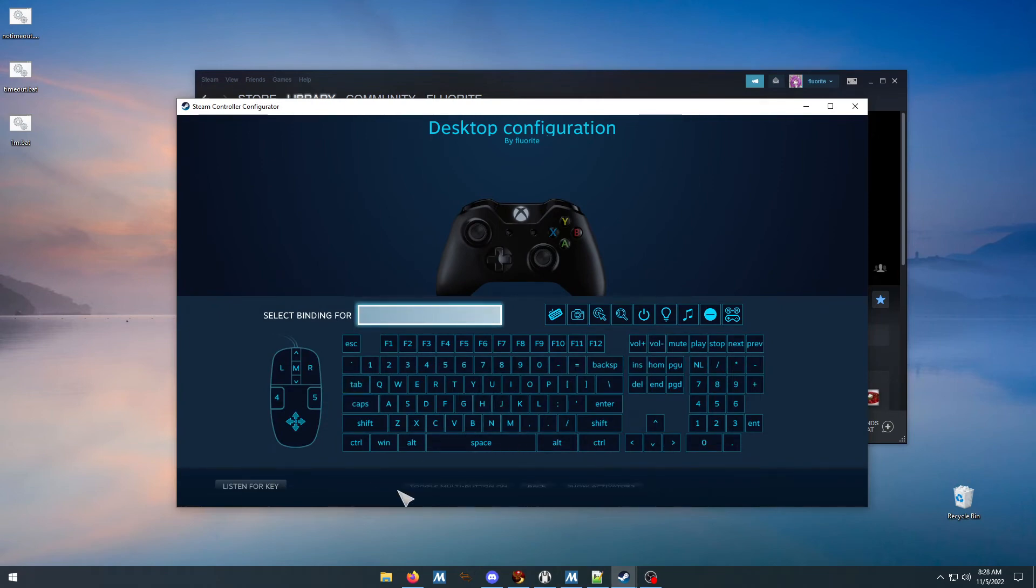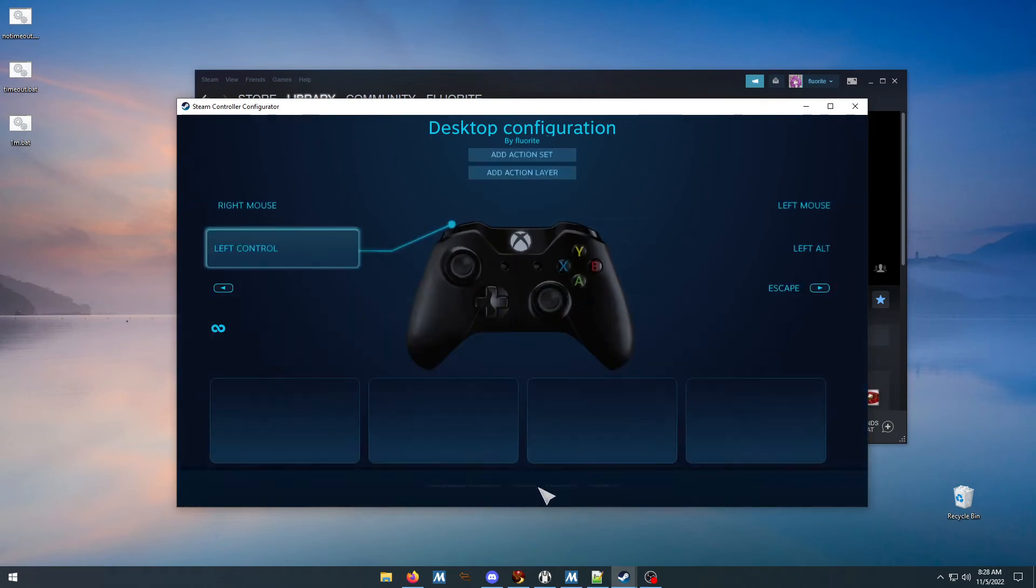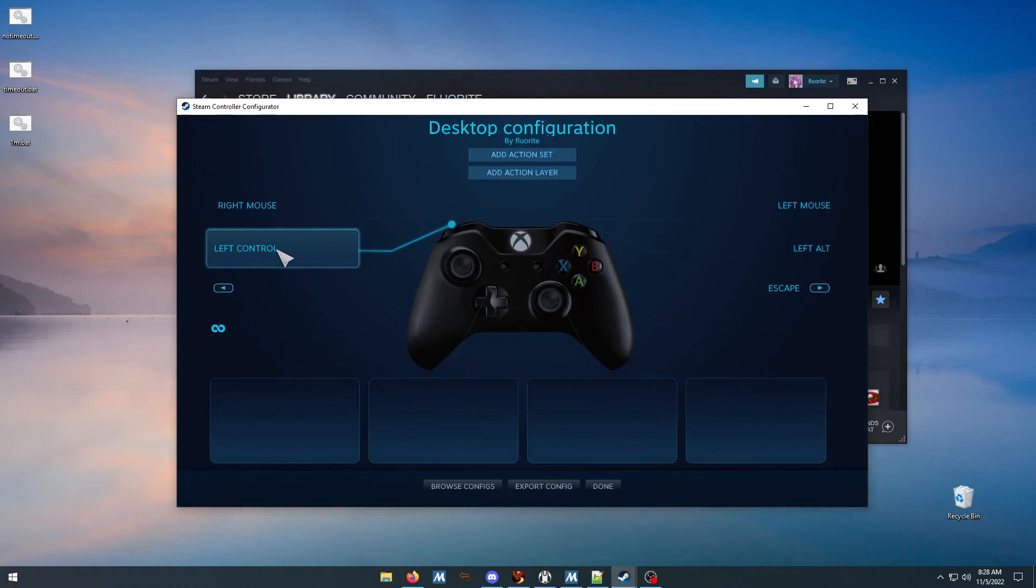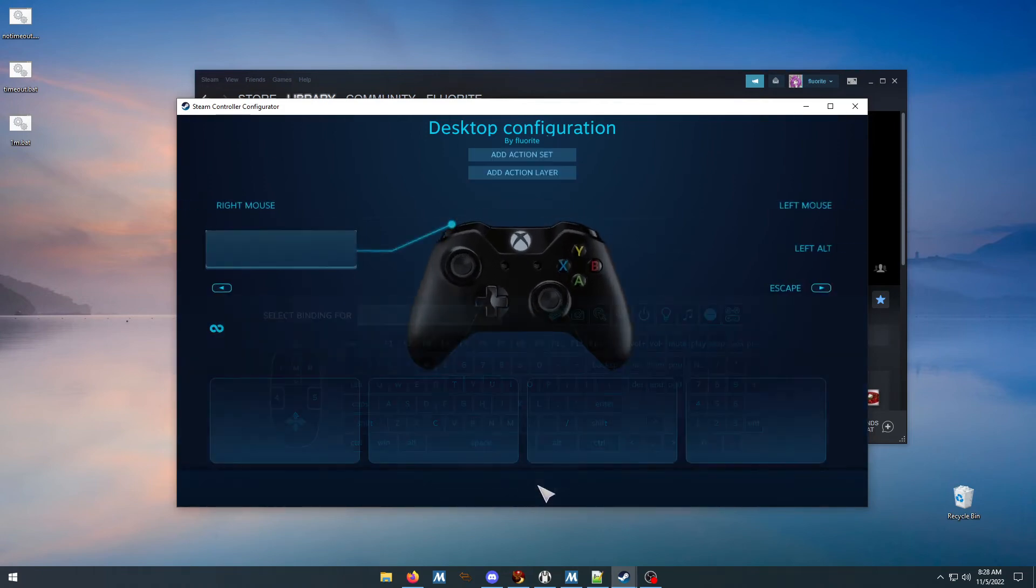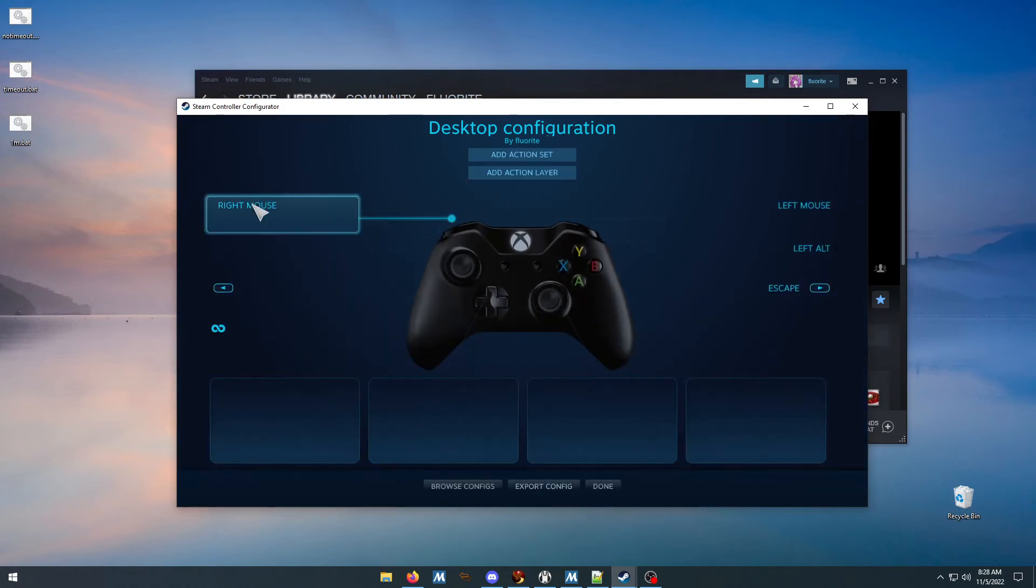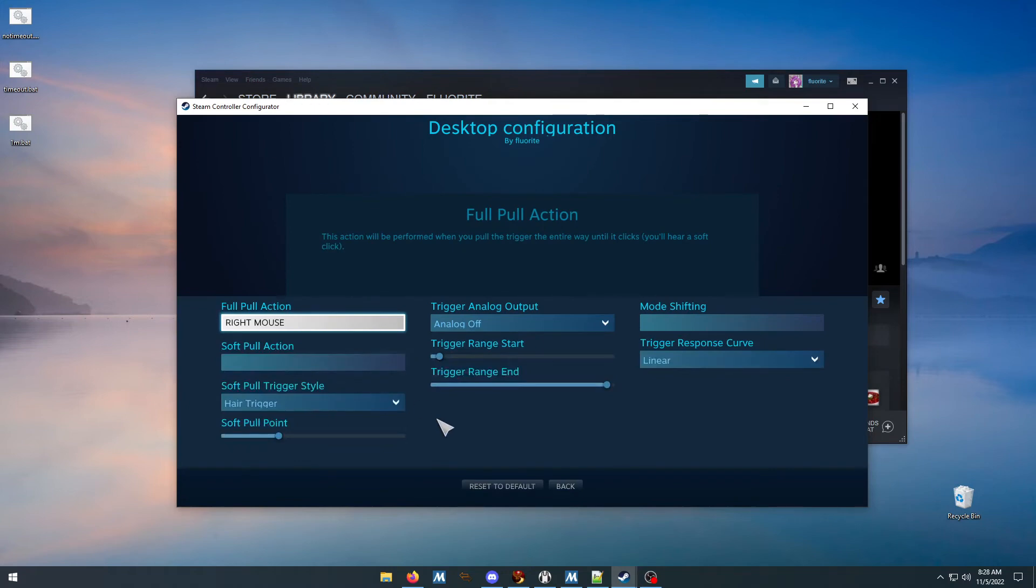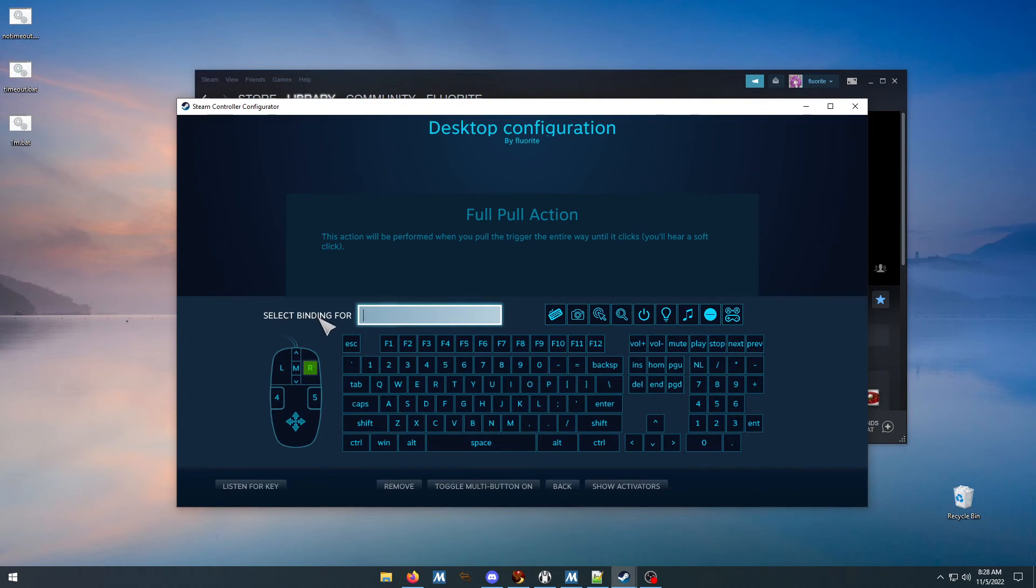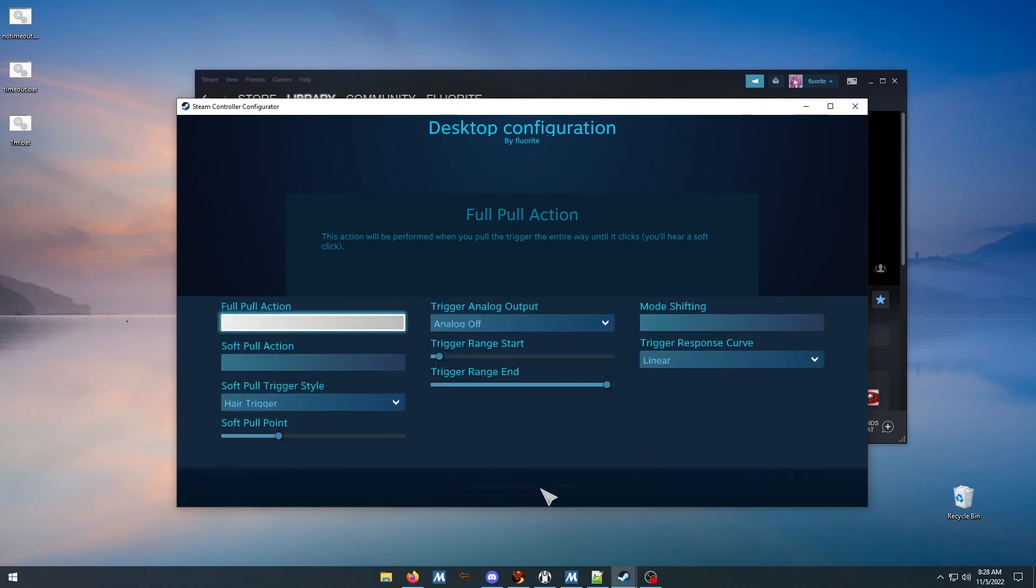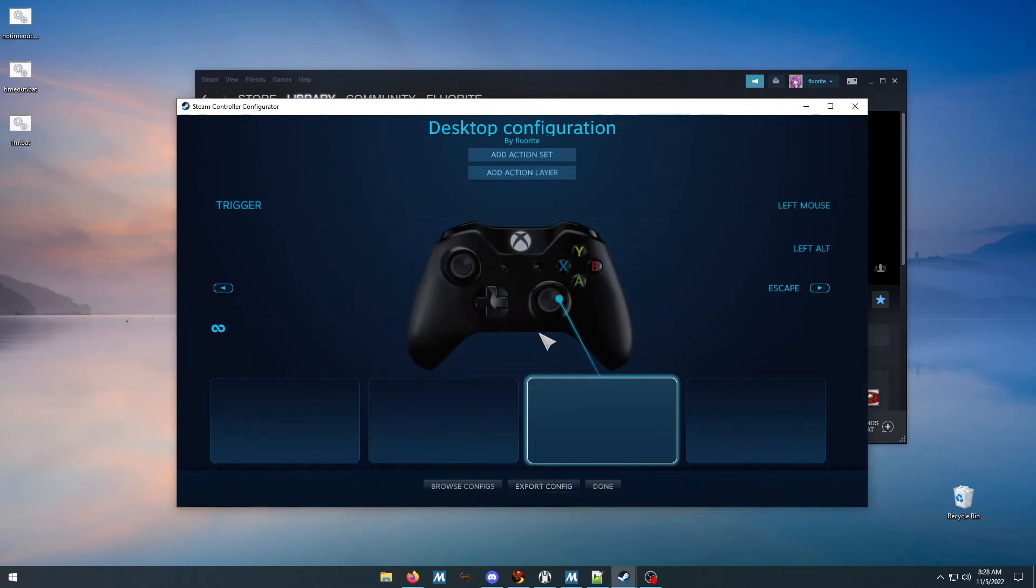For this you would hit 'remove' and then 'back', and that's how you unbind those. And then for this, you're gonna click that upper left option, and then you're gonna click 'remove' and then 'back'.